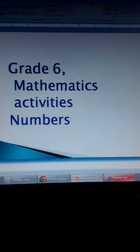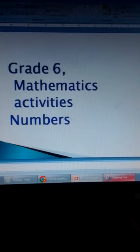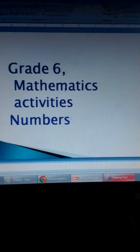Welcome, grade 6 peoples, to mathematics activities. The lesson in this video is about numbers. And we shall begin with place value and total value.